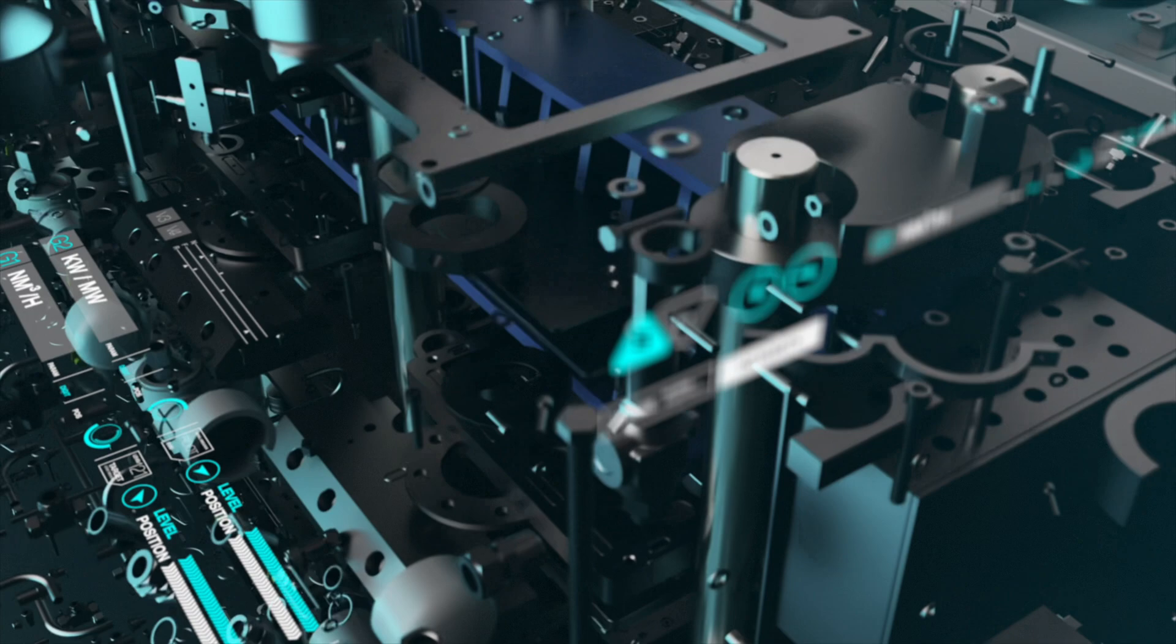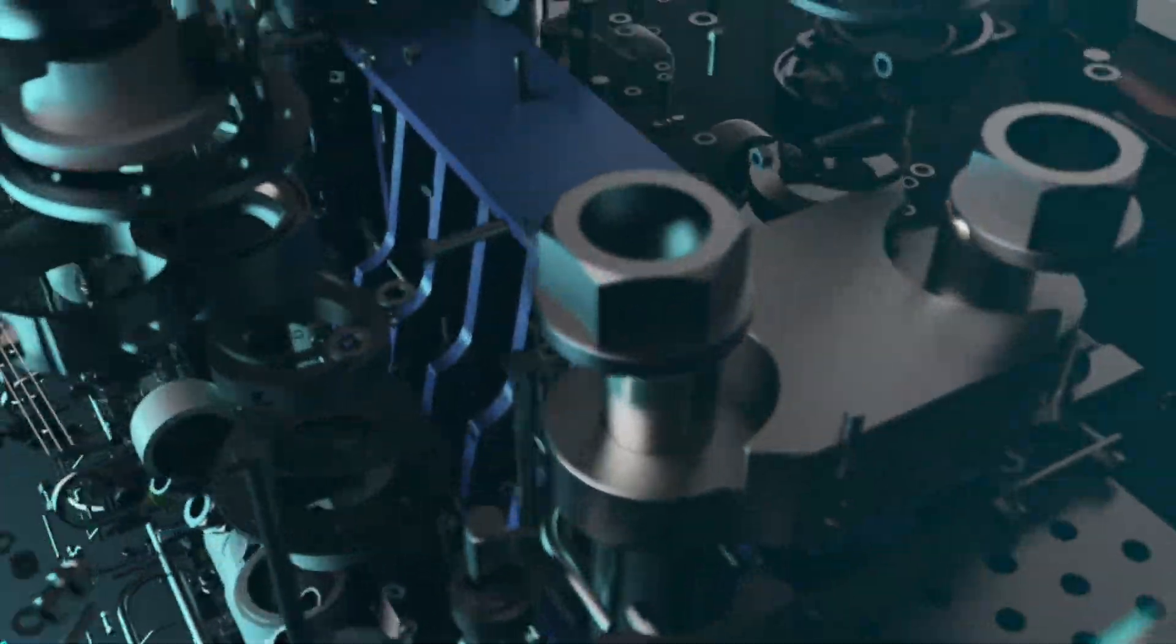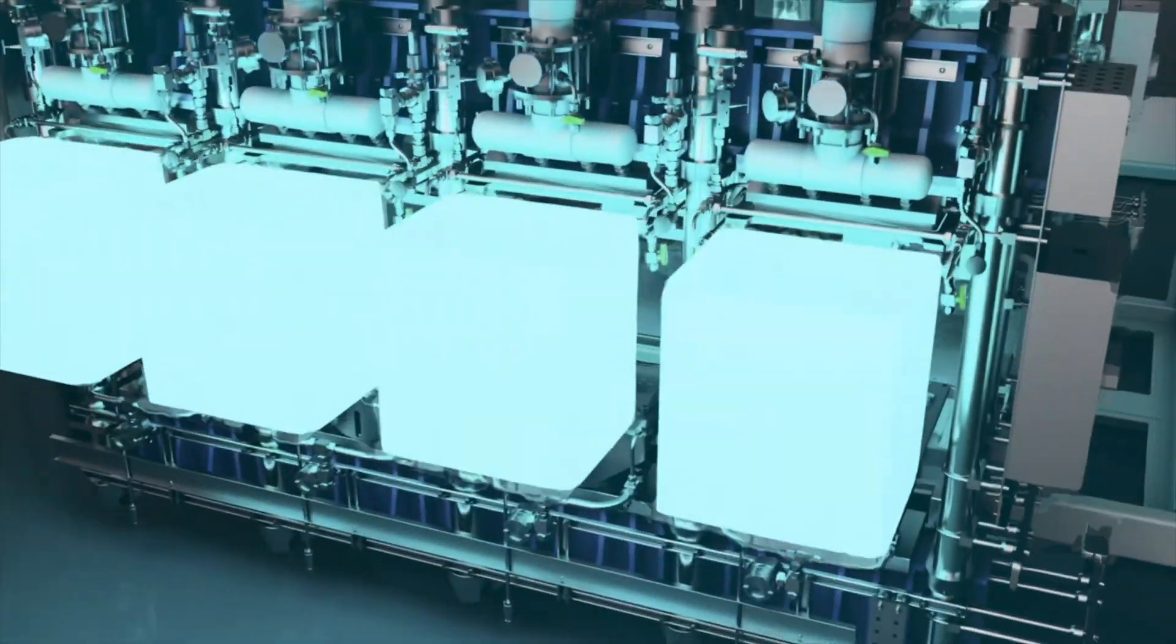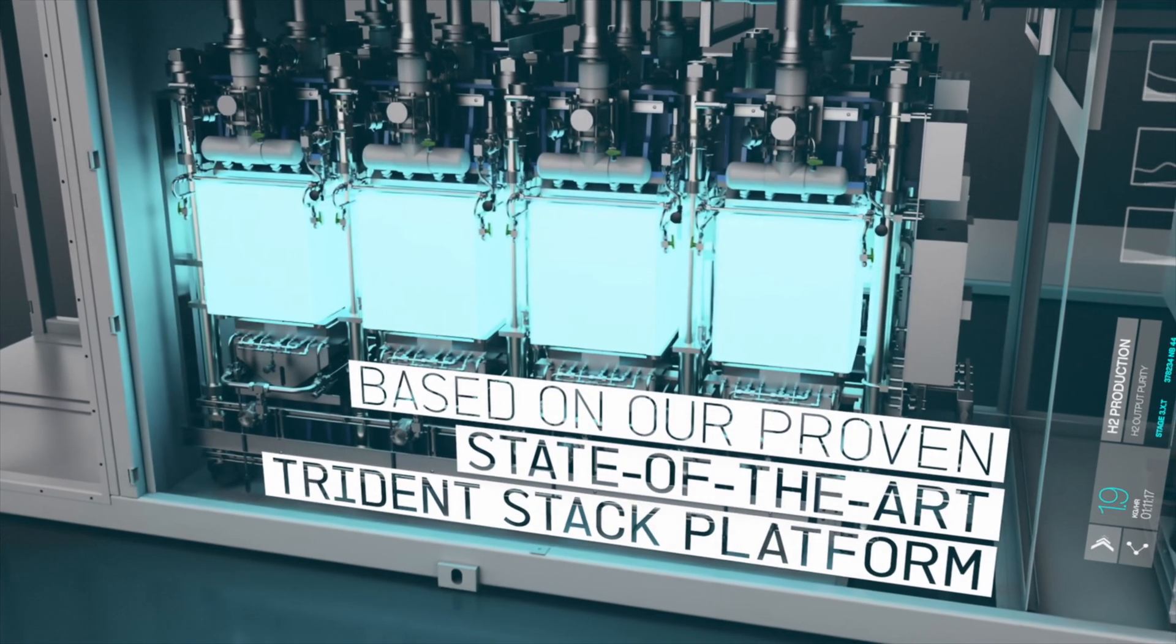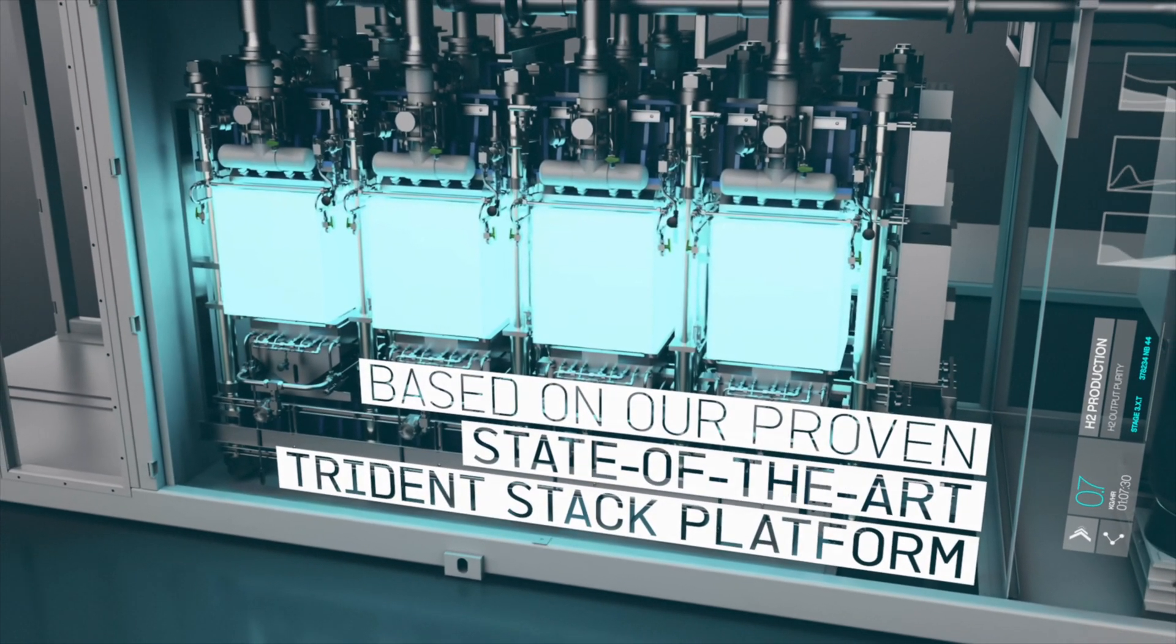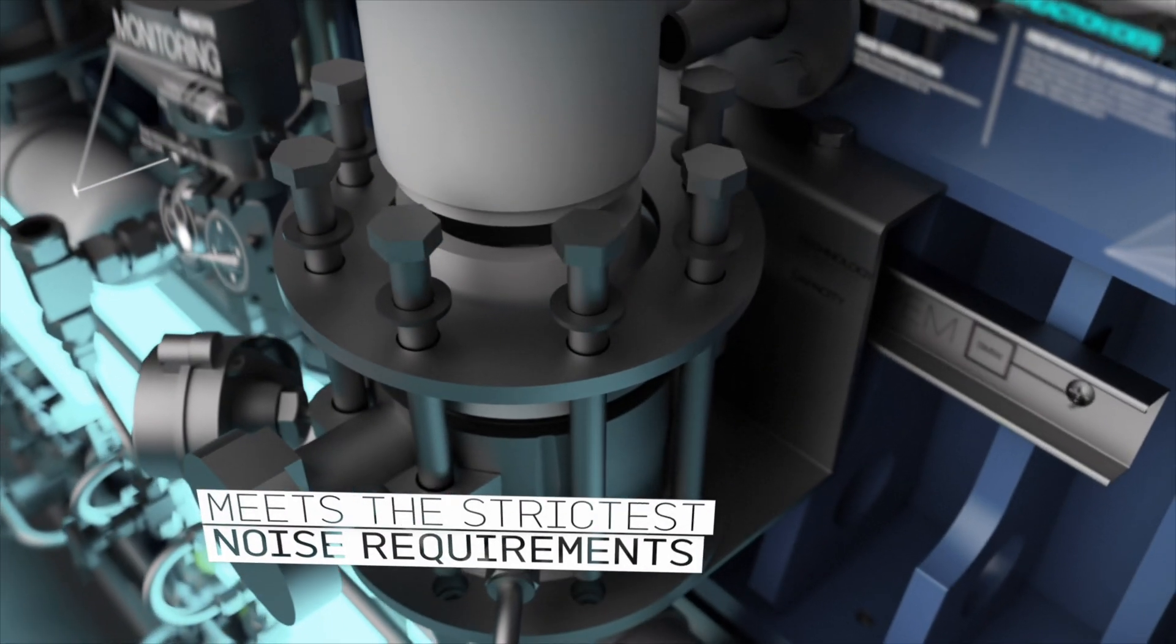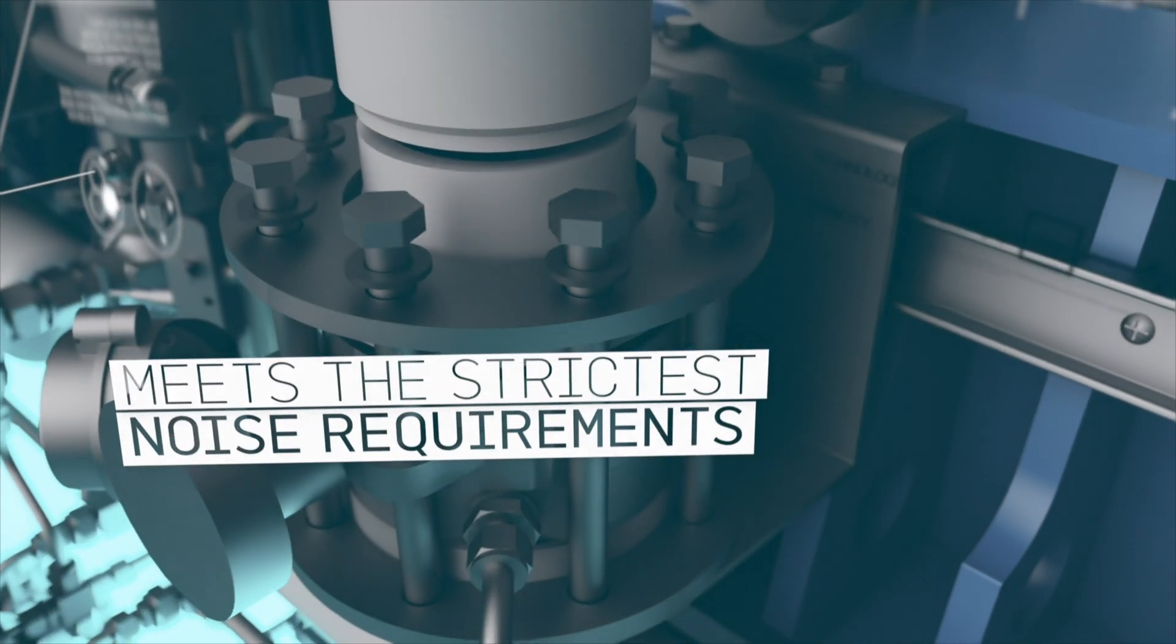With an inbuilt redundancy of two 2.5 megawatt arrays, Neptune 5 maximizes operational flexibility and uptime. Capable of meeting the strictest noise requirements.